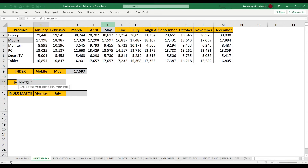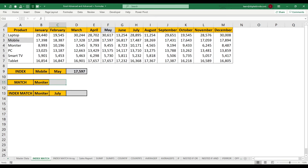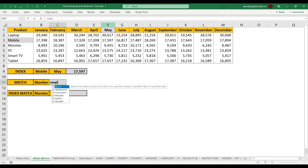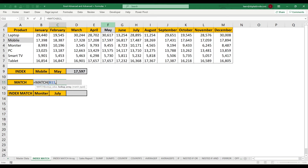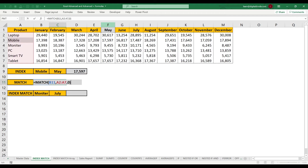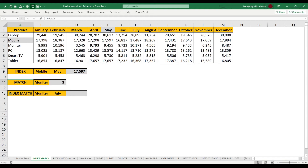Now let's look at the MATCH function. MATCH generally helps to get the position of a criteria. Let's take Monitor as our example. I want to know in which place Monitor appears within the selected data. Type equal MATCH — it will return the position of Monitor. The lookup value is Monitor, the lookup range is the product list, and enter 0 for exact match. The result is 3, meaning Monitor is in the third place within A2 to A7.